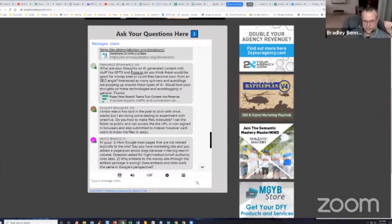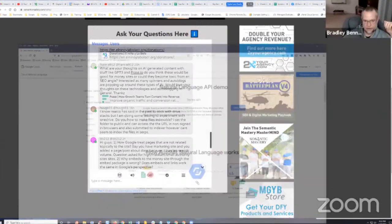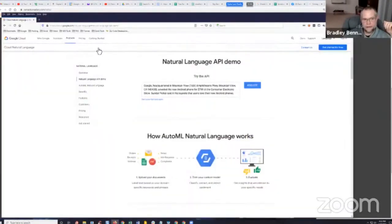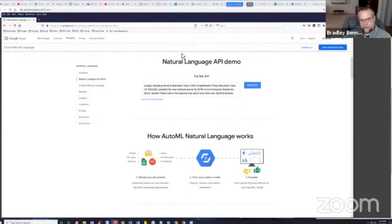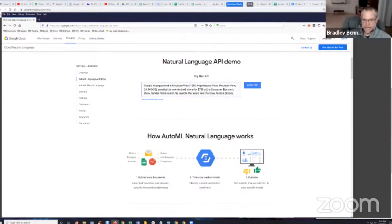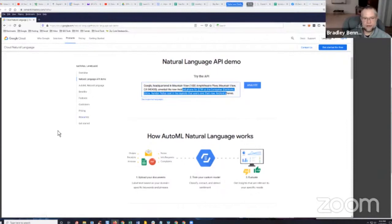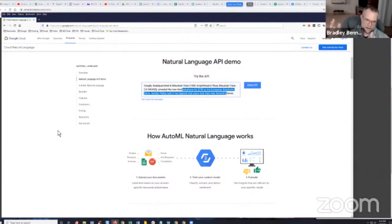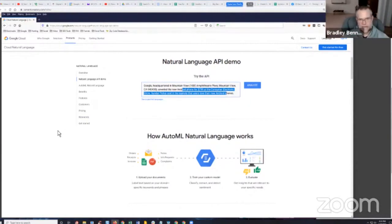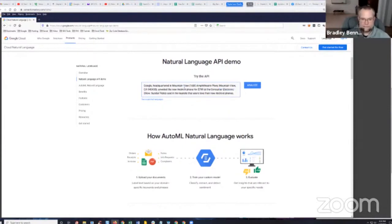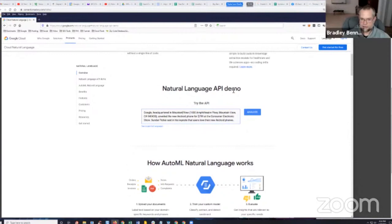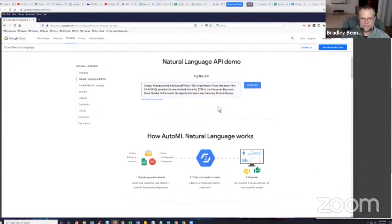So yeah, one more thing. I pulled this up when I saw the question earlier. You got to check out Google's natural language API demo. It's their cloud natural language. And it's really cool. You can just copy text, you know, and just play around with this and you can paste text into there and click analyze and it'll come back and it'll identify entities and it will show you the sentiment of the text. So it'll show you whether it's positive sentiment, neutral or negative, that kind of stuff. You can get a lot of really good ideas on how to optimize content just from using their natural language API demo.